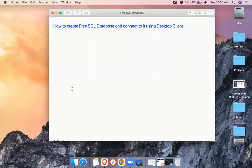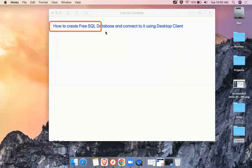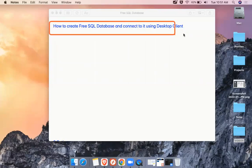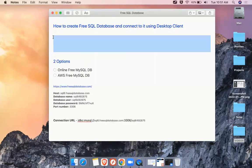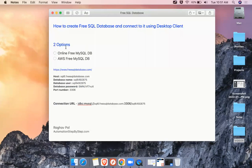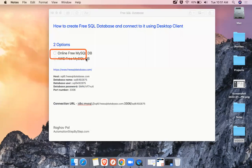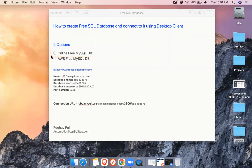Hello and welcome. I'm Raghav and today we are going to learn how to create a free SQL database and connect to it using our desktop client. In the last session we have seen there are two options and we looked at the first option — how to create a free MySQL DB online and then create tables, add data, and connect to it. Today we are going to see how to create a free tier MySQL database on AWS.